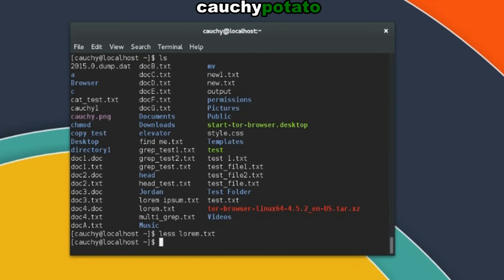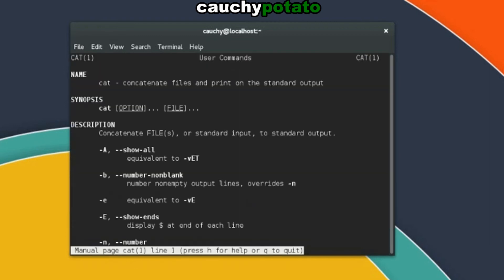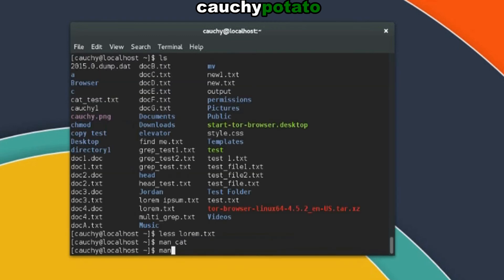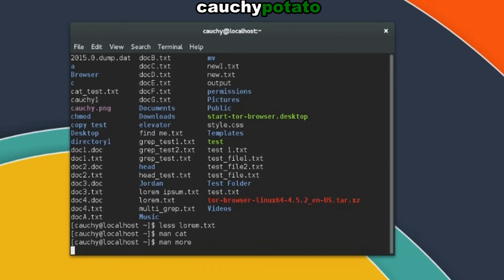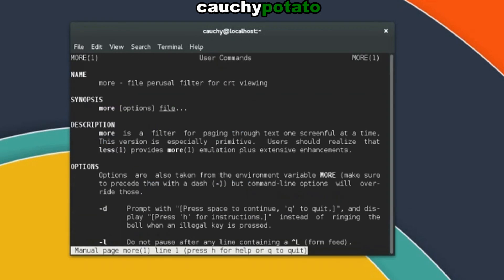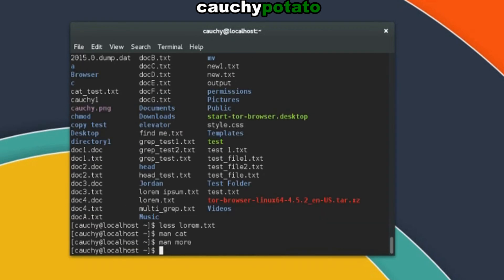This concludes my Linux terminal for beginners tutorial viewing files with cat, more, and less commands. For more information on these commands, check out their manual pages. Man cat, man more, and man less.